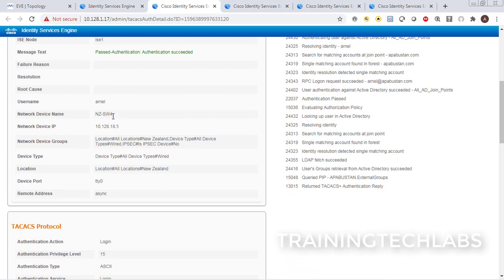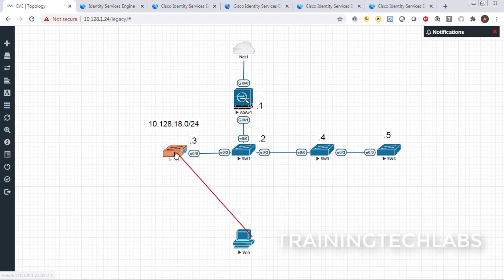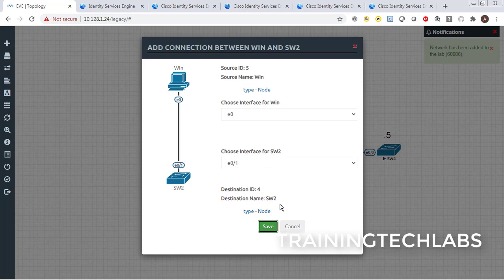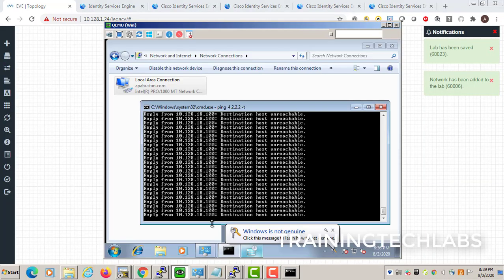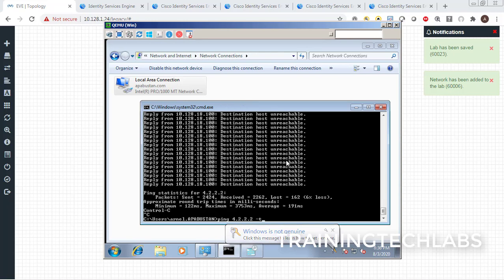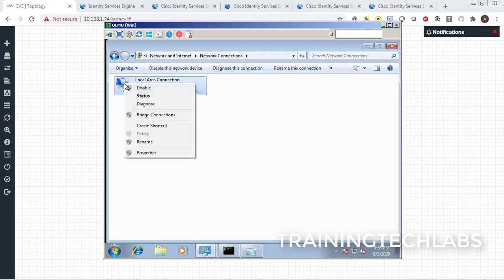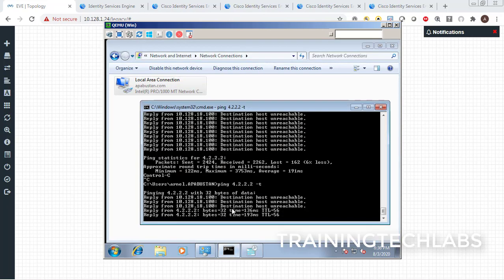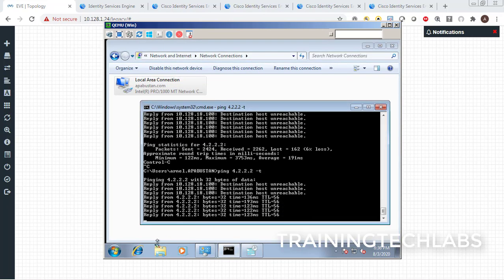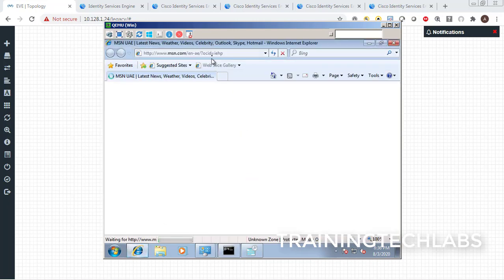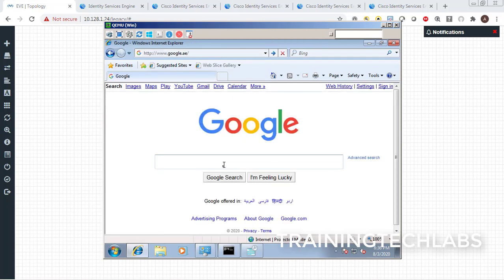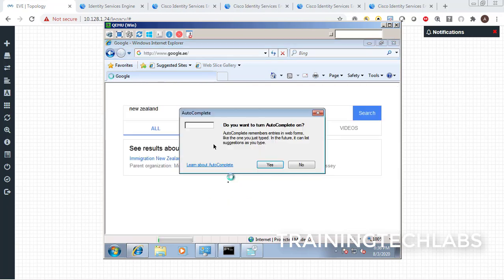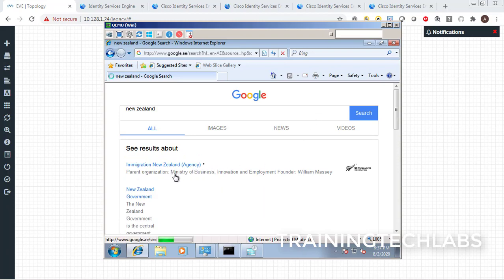Switch number four appears in the TACACS logs at IP 10.20.18.5. Let's try to connect our test machine — we have a Windows 7 client here. Let's ping 4.2.2.2 and initiate some traffic by making a config change to trigger 802.1X authentication. It's working — 802.1X authentication is working! Let's check the internet. Internet is working fine — I'll type 'New Zealand' to confirm. Internet is fine.